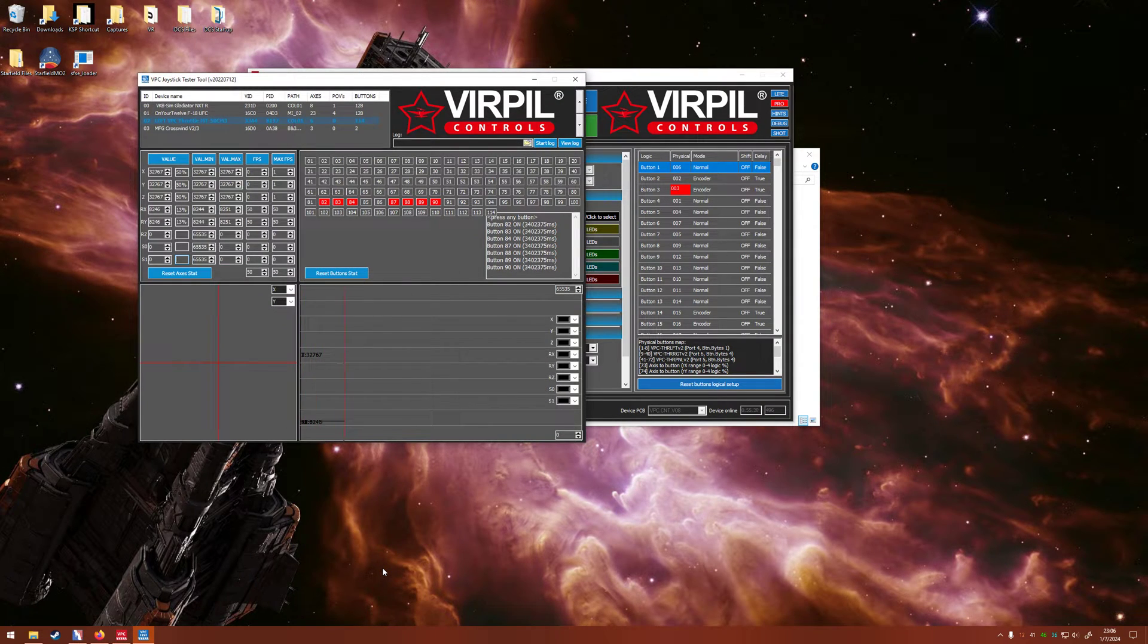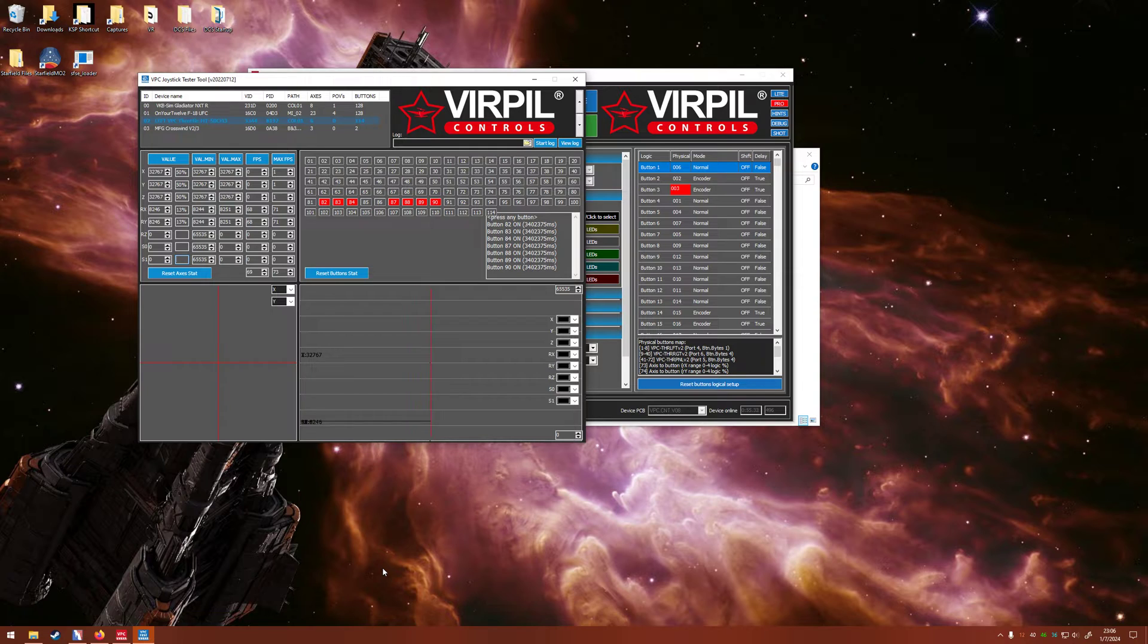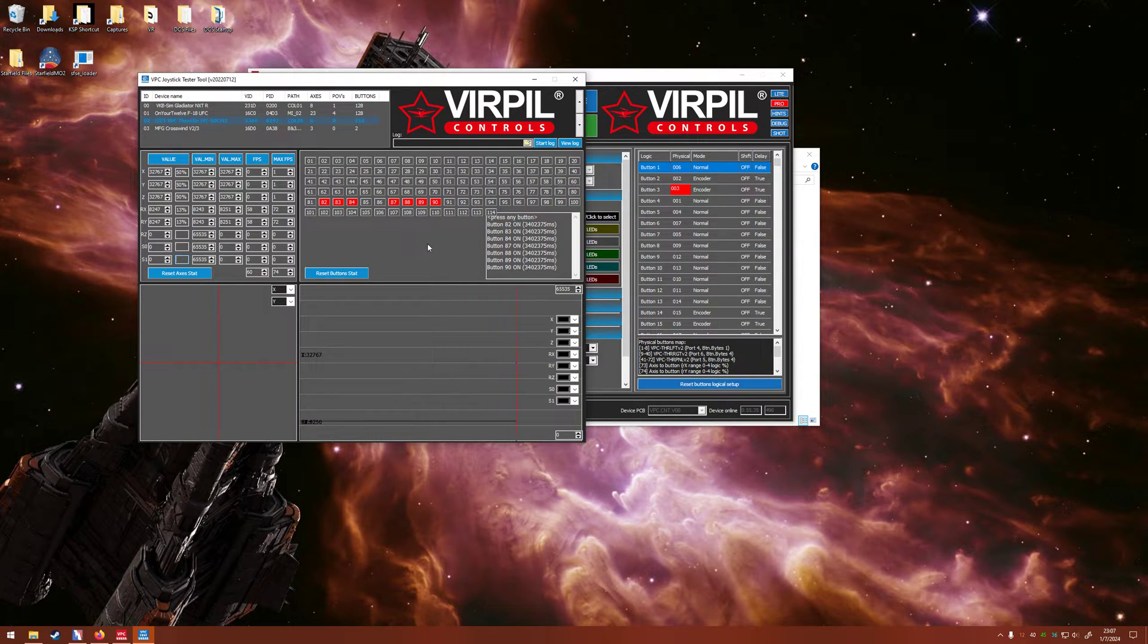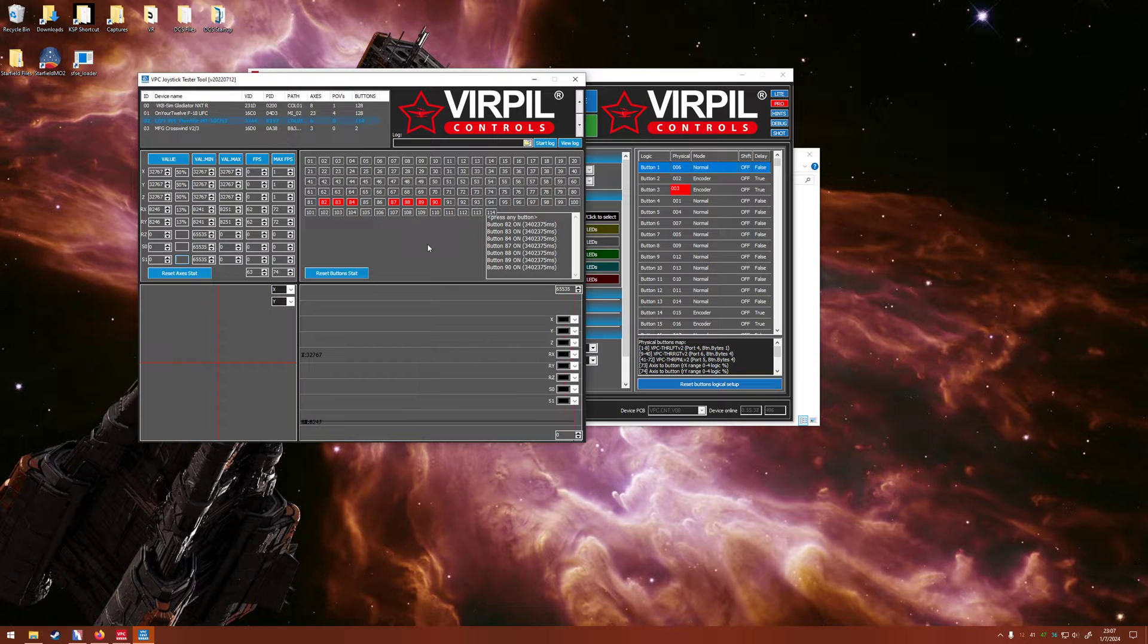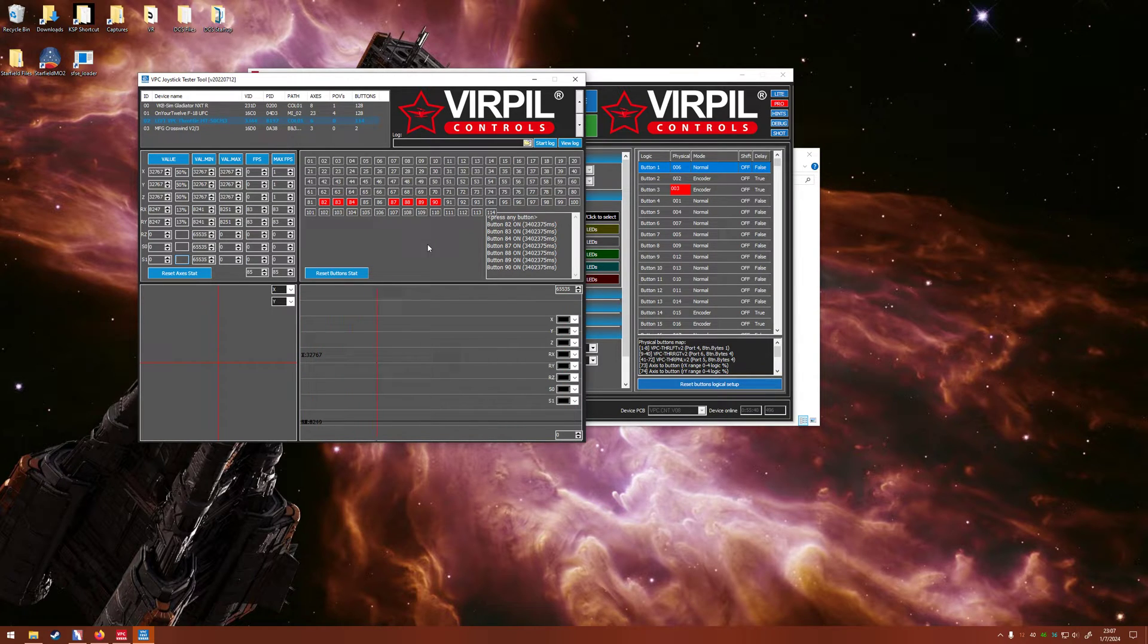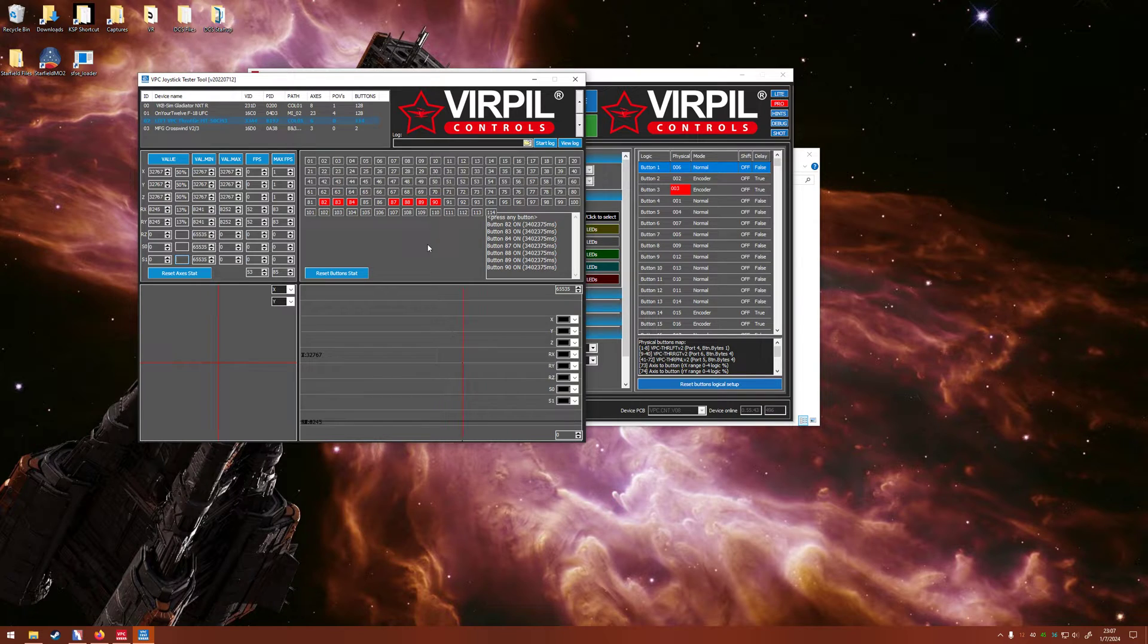This is going to show you a live view of any buttons that are currently being pushed or held in. One thing to note is that these are not the button identifications that DCS will recognize. This is per your logic board.